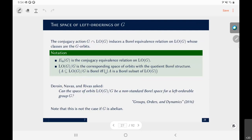There is an interesting monograph of about 100–150 pages by Deroin, Navas, and Rivas, mostly focused on dynamics. They ask whether the quotient space LO(G) mod G can be non-standard for some left-orderable group G. A Borel space is standard if its Borel structure is generated by some Polish topology, and by a famous theorem of Kuratowski, every uncountable standard Borel space is Borel-isomorphic. If you are confused by 'standard Borel space,' just think about the real numbers with their Borel structure.